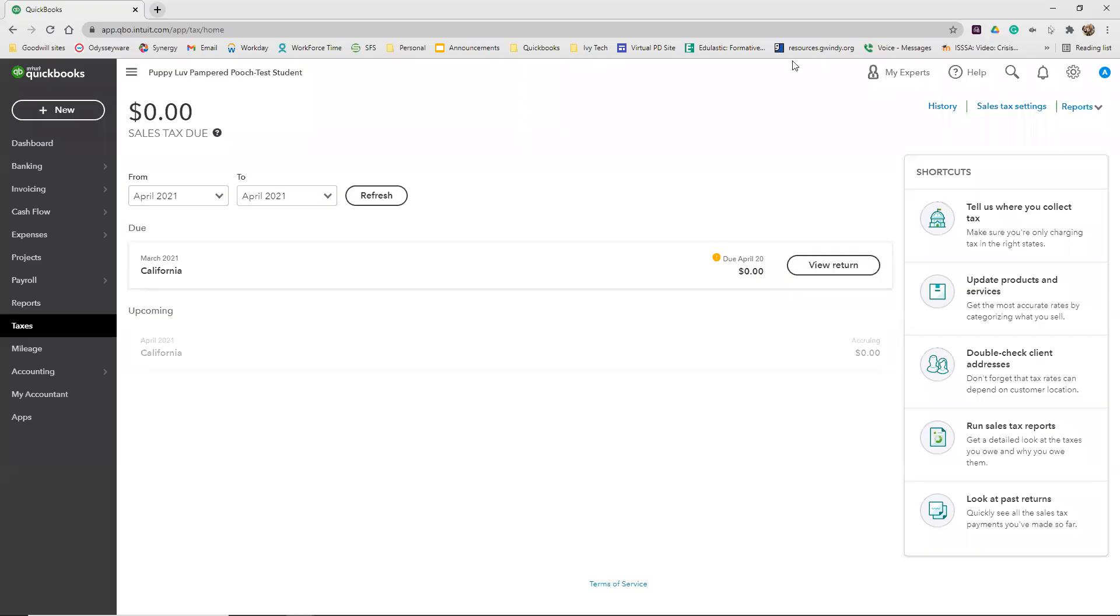For Reinforce Your Skills 7-3, we're going to use a list that Sadie provided to set up the first three inventory products to be purchased from Holly Paul Designs.